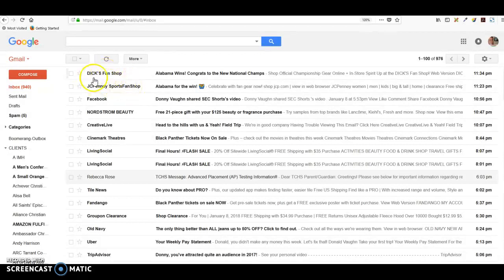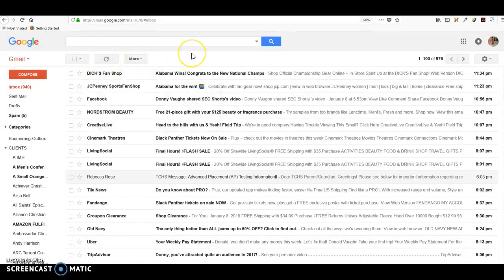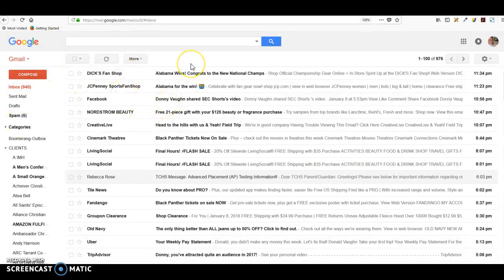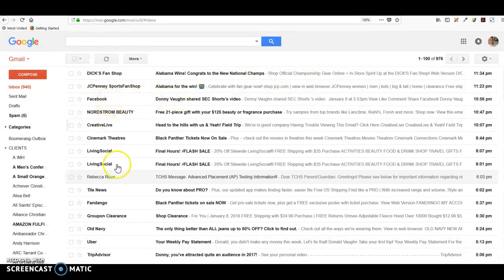It's filled with a lot of ads, things I've signed up for, and things of that nature. Not necessarily spam - there's a spam folder over here - but some might be spam. Some might be simply things like JCPenney, Dick's Fan Shop, sporting goods stuff, or Facebook stuff, and it's all just put into one pile.